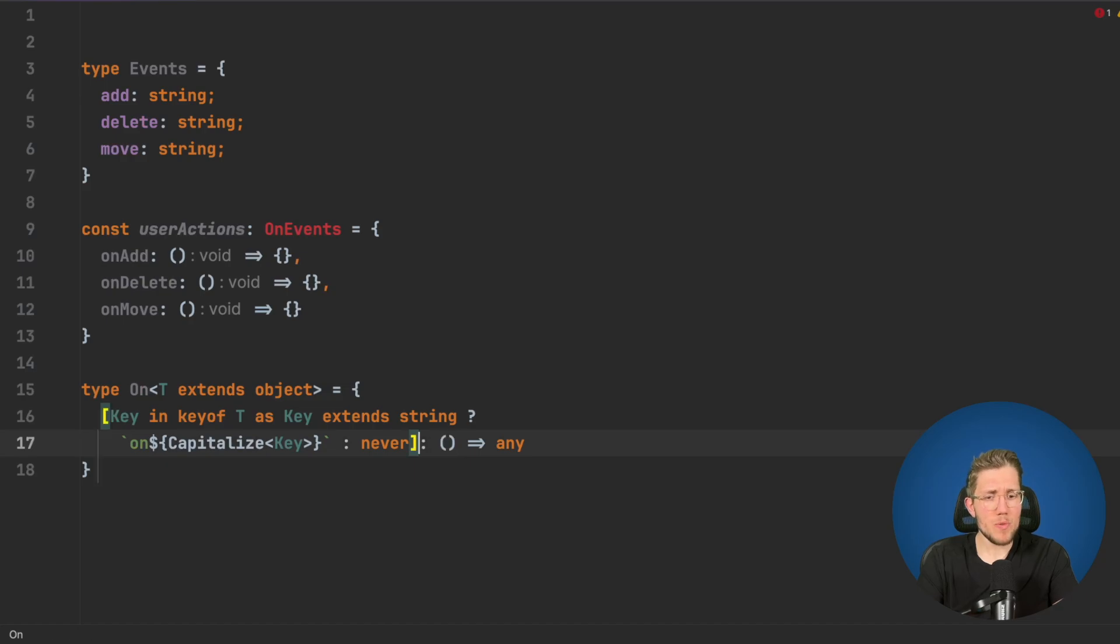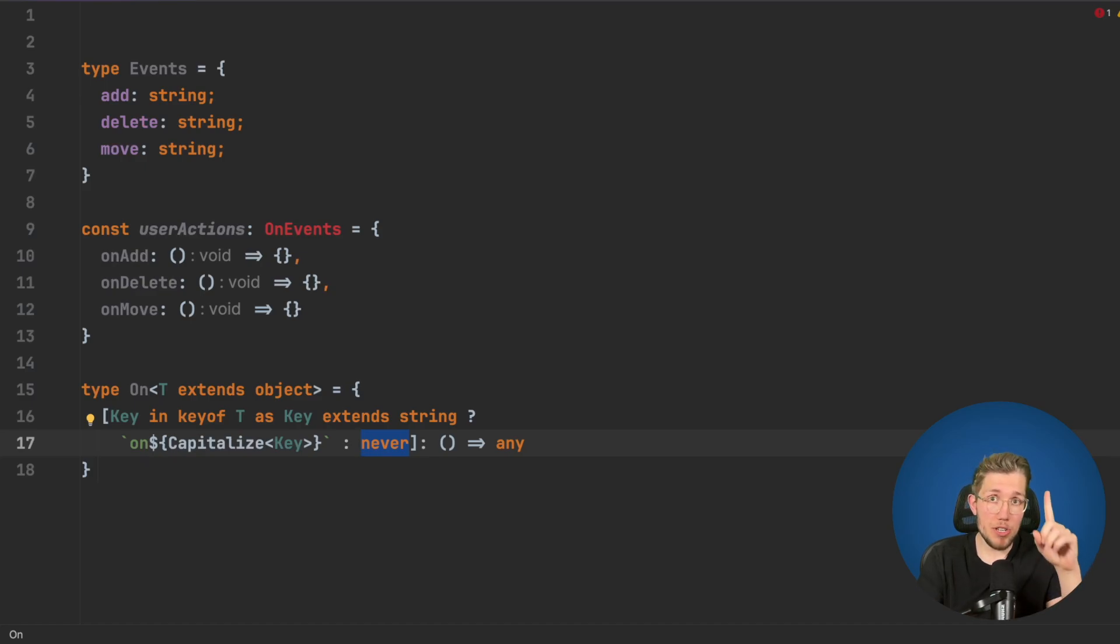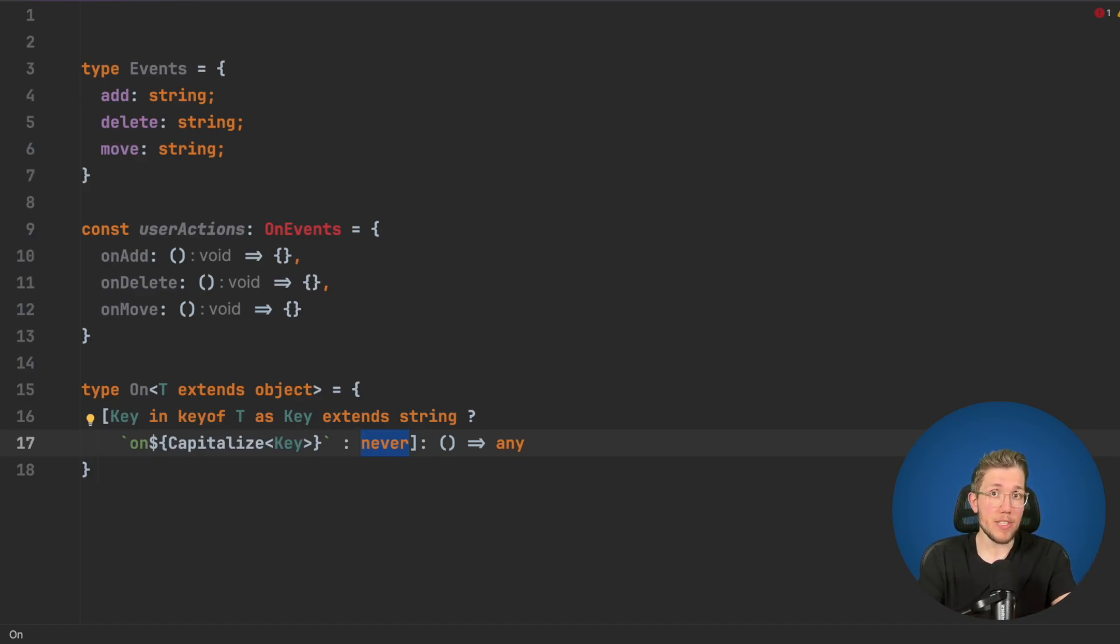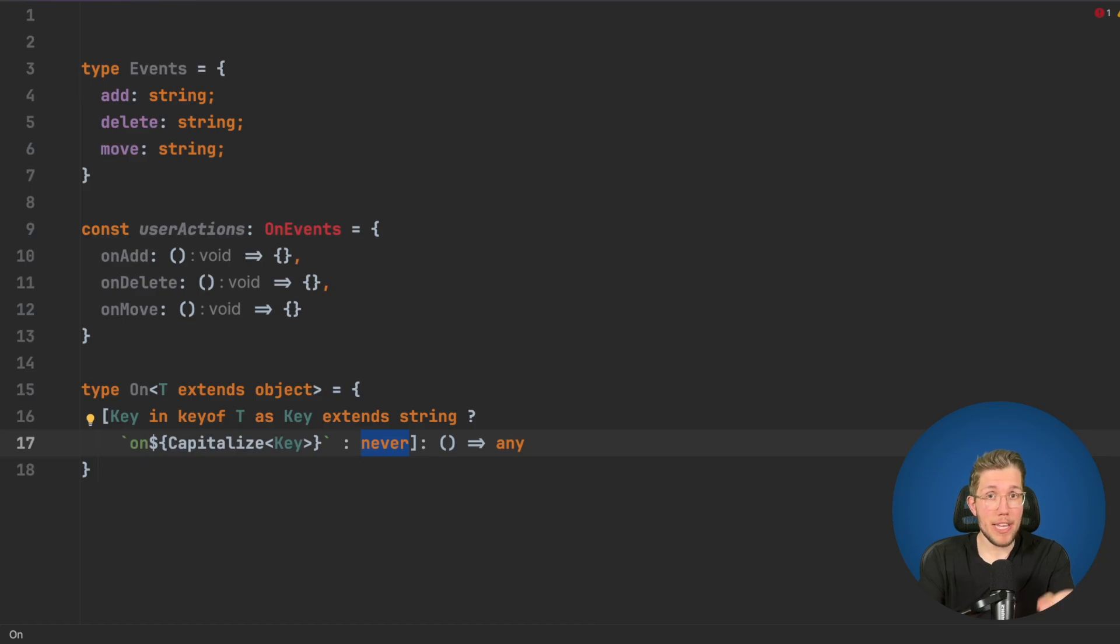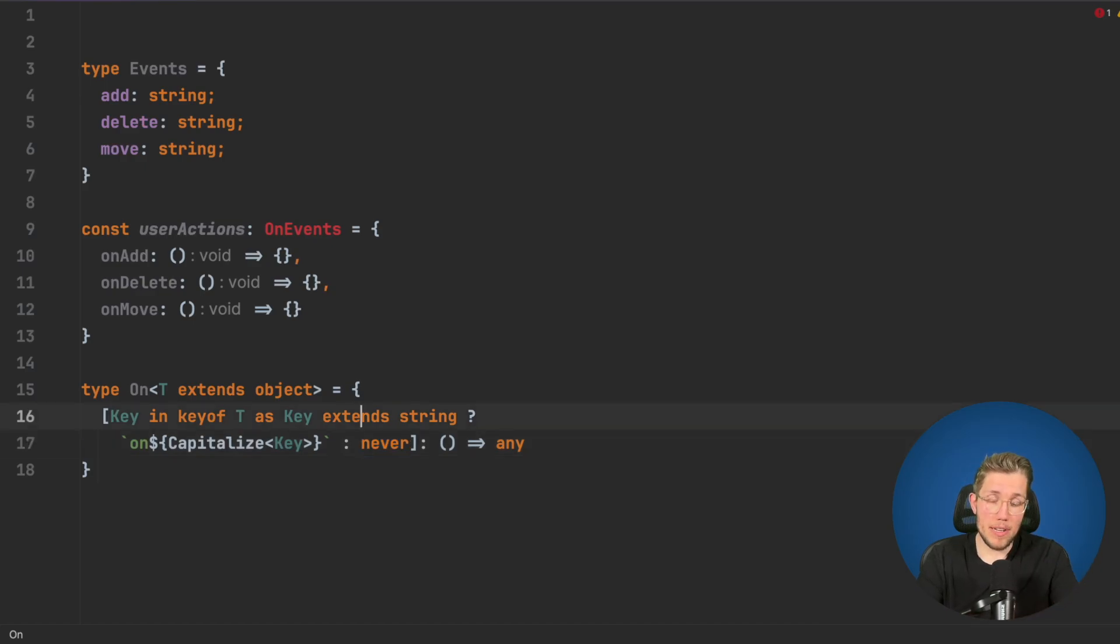The never type is really something interesting and powerful and I will make a video where I go more in depth about it. I already did one you can check out in the info box or in the description where I show you how you can use the never type with the satisfies keyword to make exhaustive switches or exhaustive if else cases.